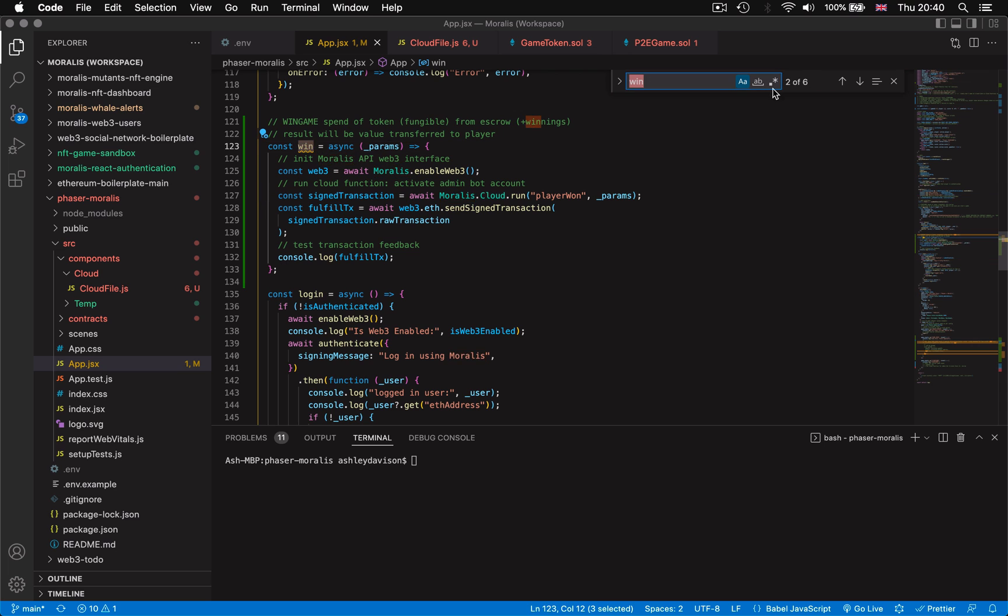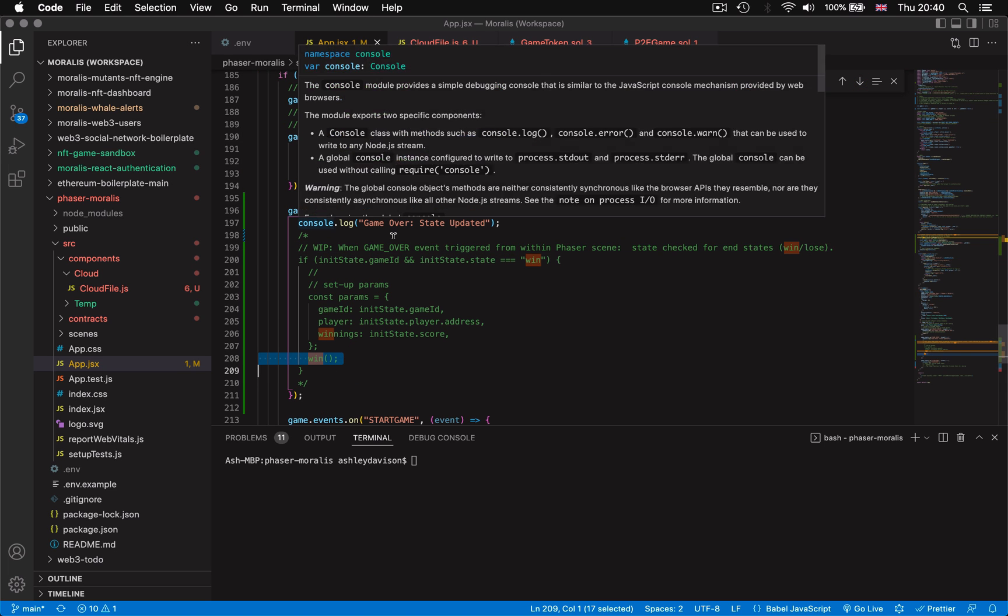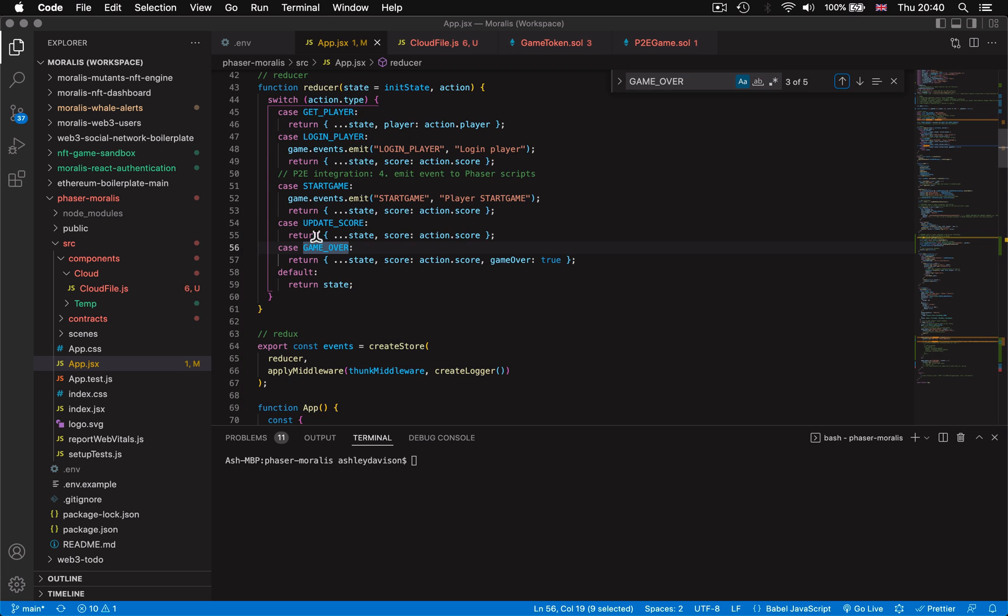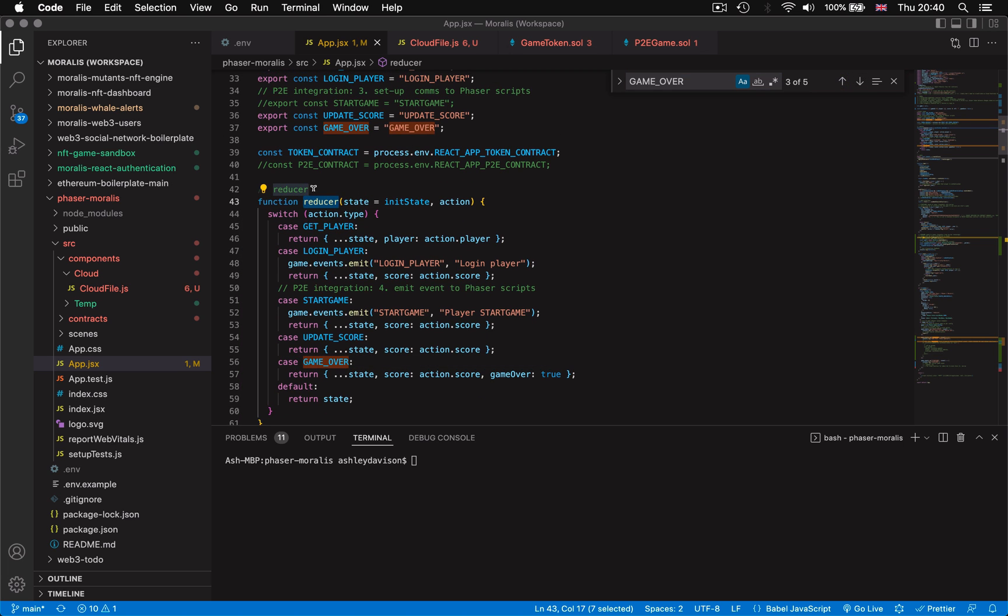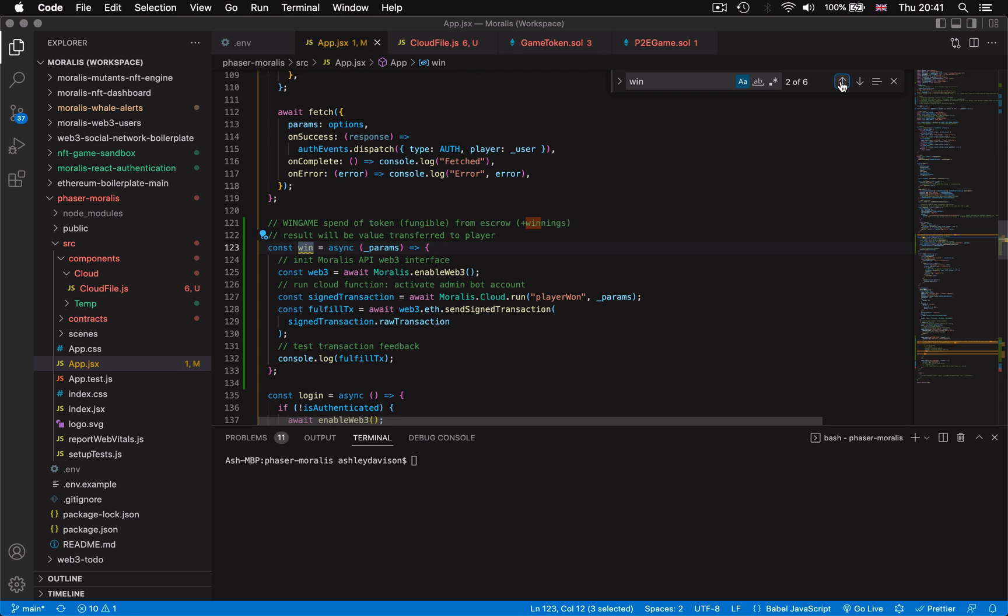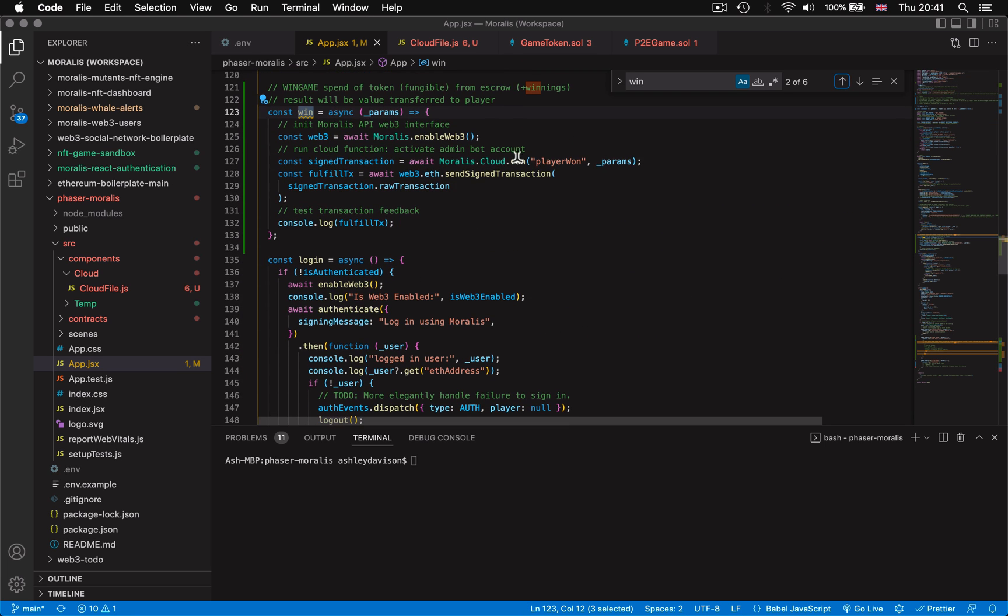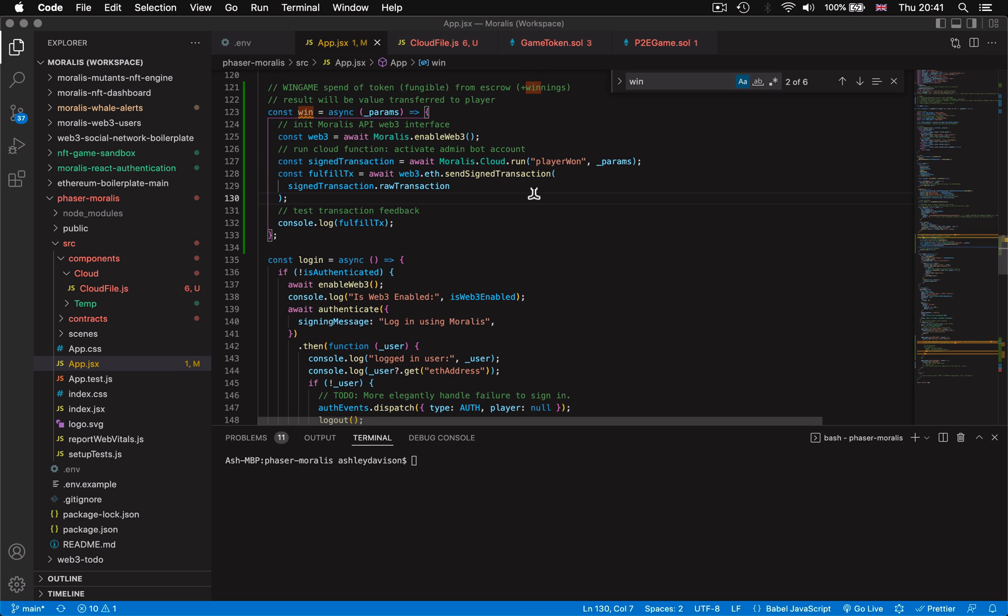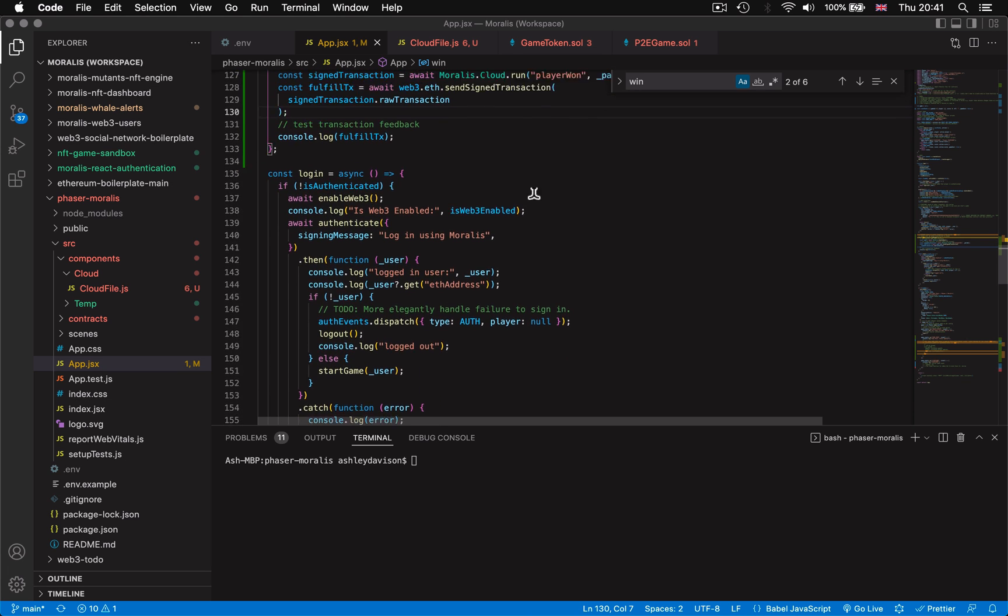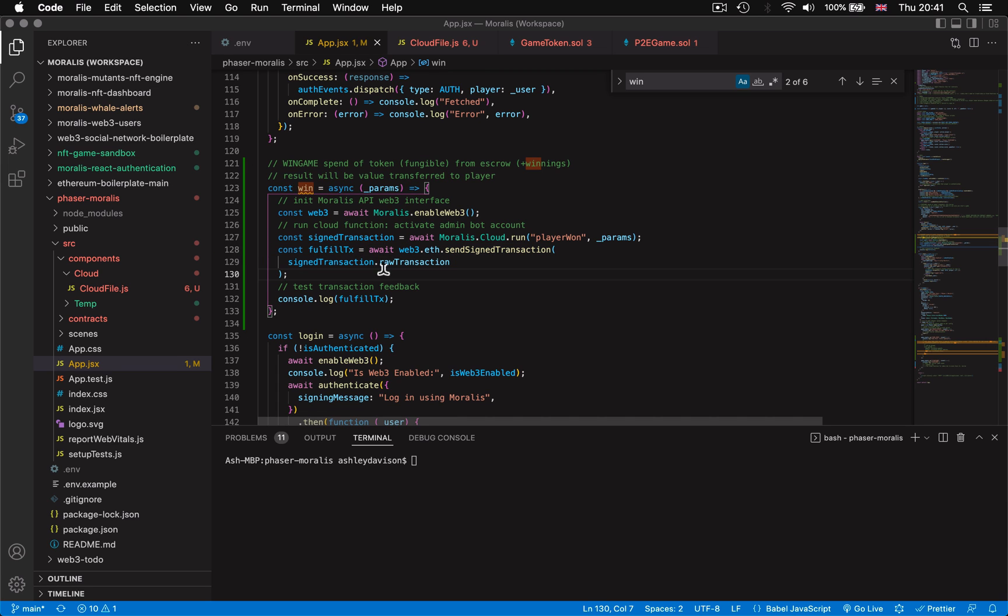To note this entire system of communication between the phaser scenes and our react components is happening via Redux which we've covered in part one of this phaser series which I'll also leave in a link down in the description. Every smart contract function available to the game that has got admin rights is going to be run by this same cloud function method where the client is using Morales API to run a cloud function that then the cloud function executes the actual transaction on chain.